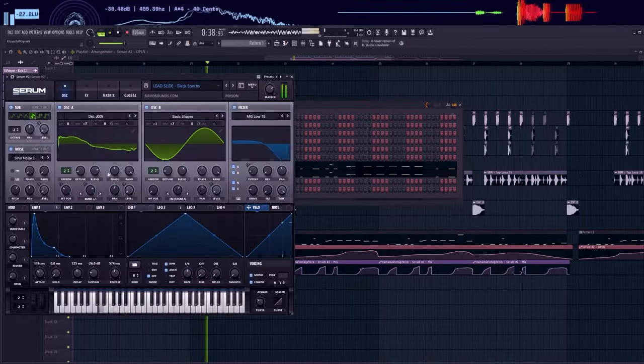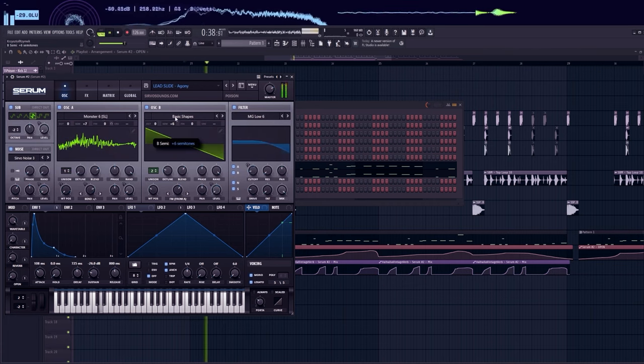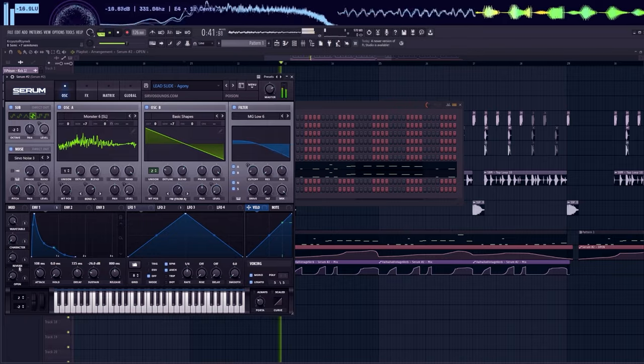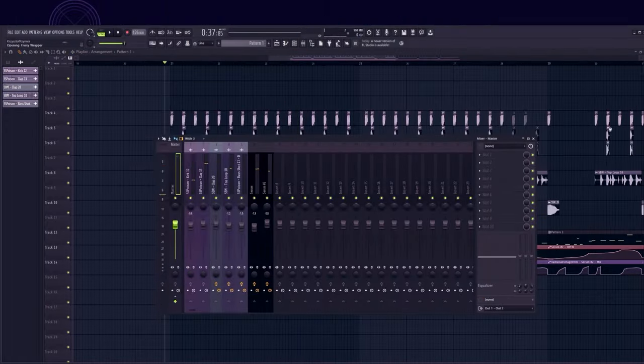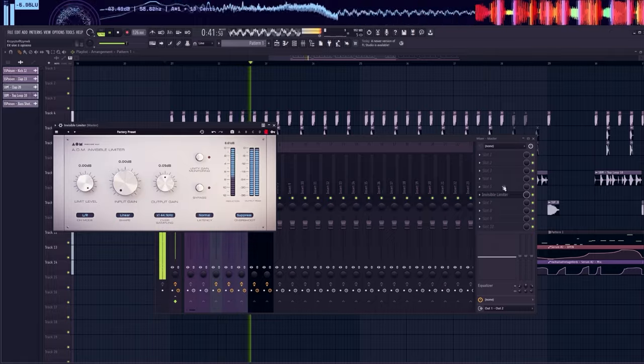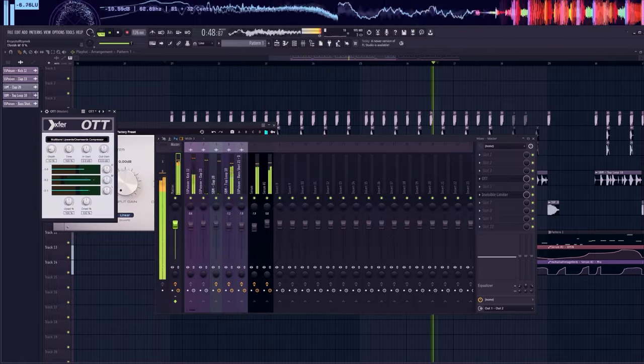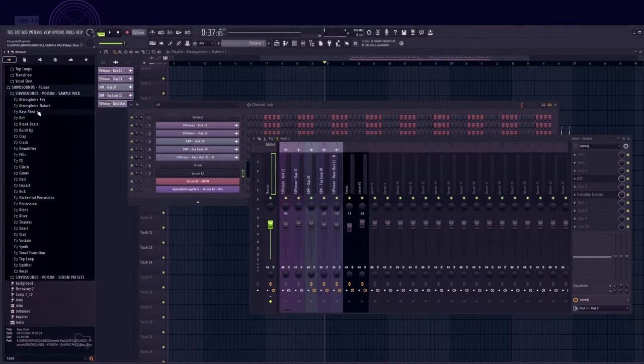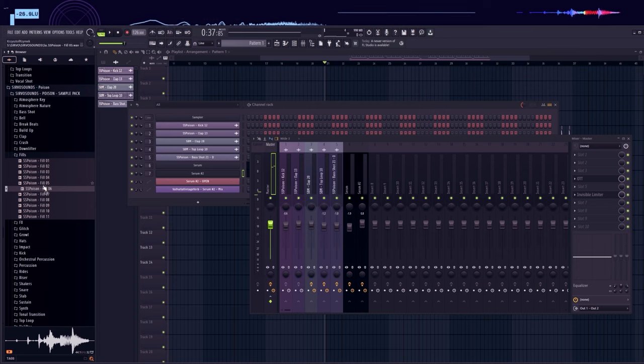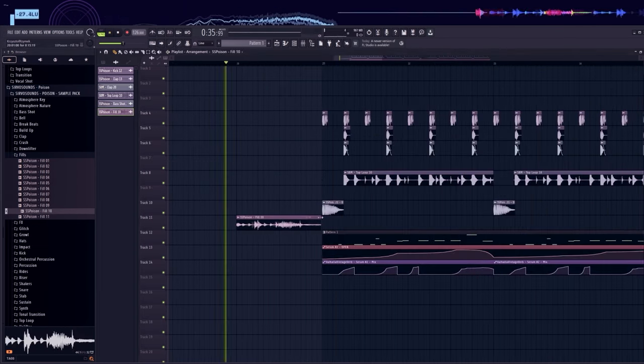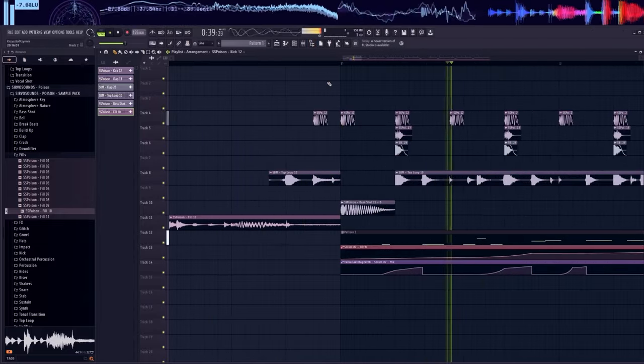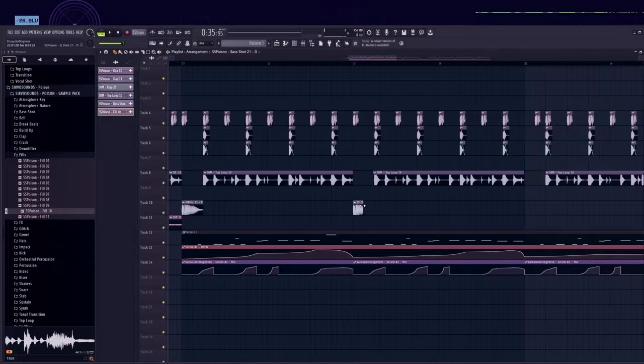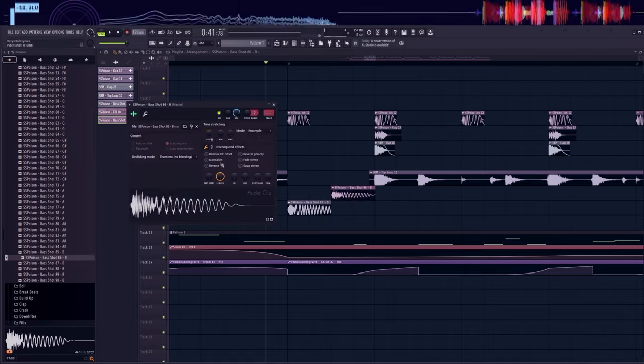I decided to change the lead. I immediately added invisible limiter to slightly limit the entire song, OTT to compress. I'll add some fill at the beginning. I diversified the second stab with another stab and a drum shot.